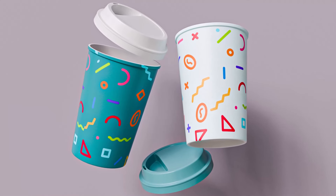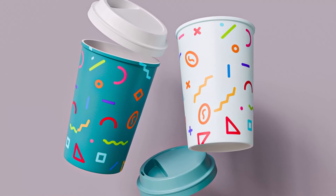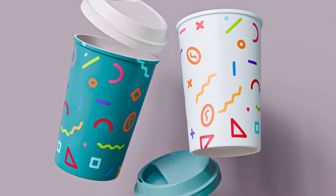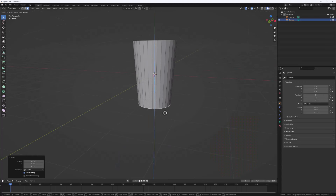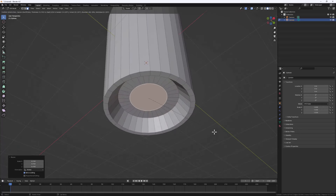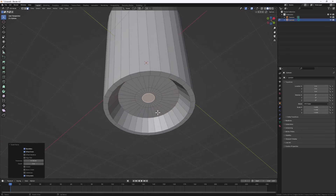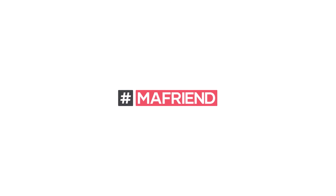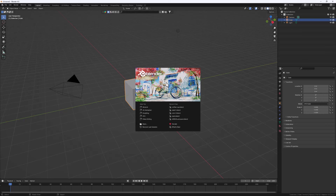Hi friends, welcome to another exciting one. Today we are doing something very simple — we're going to model a coffee cup from scratch. It's going to be fun, easy, and simple to follow along. Open up your Blender and let's go.